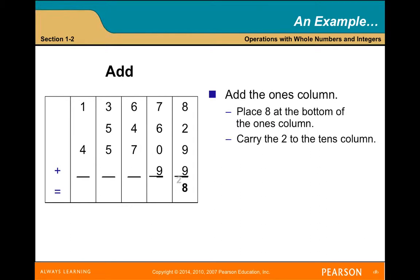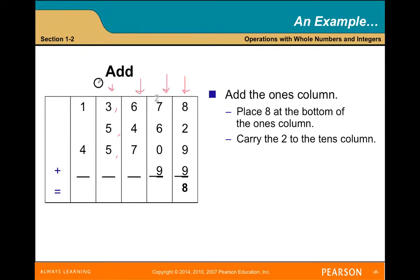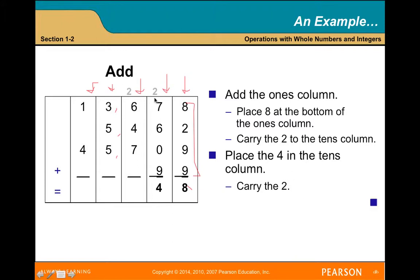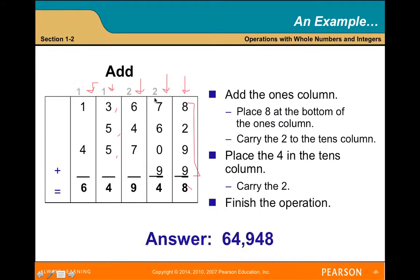For example, adding 13,678 plus 5,462 plus 45,709: line them up by ones, tens, hundreds, thousands, and ten-thousands. Starting from the ones column: 8 plus 2 plus 9 equals 19 — put the 9, carry the 1 — and then continue through the rest of the columns. The answer is 64,948.